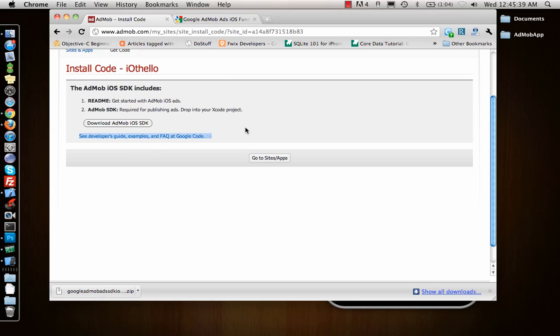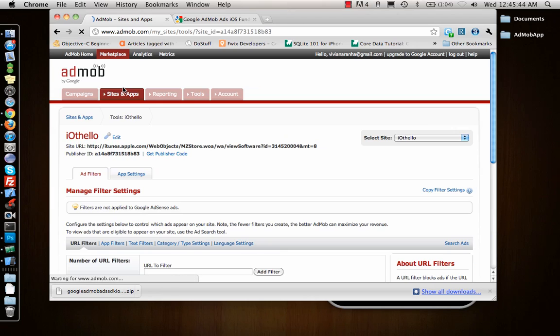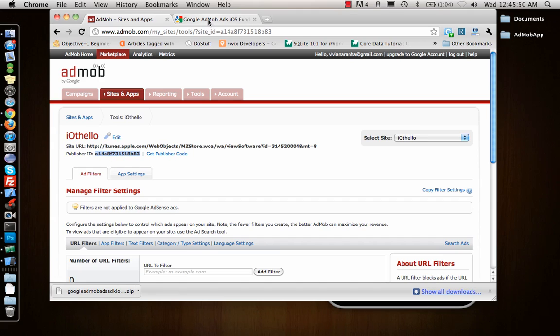I can also go to Manage Settings, and I need to get this publisher ID which is important for later. So let's go ahead and copy this publisher ID.